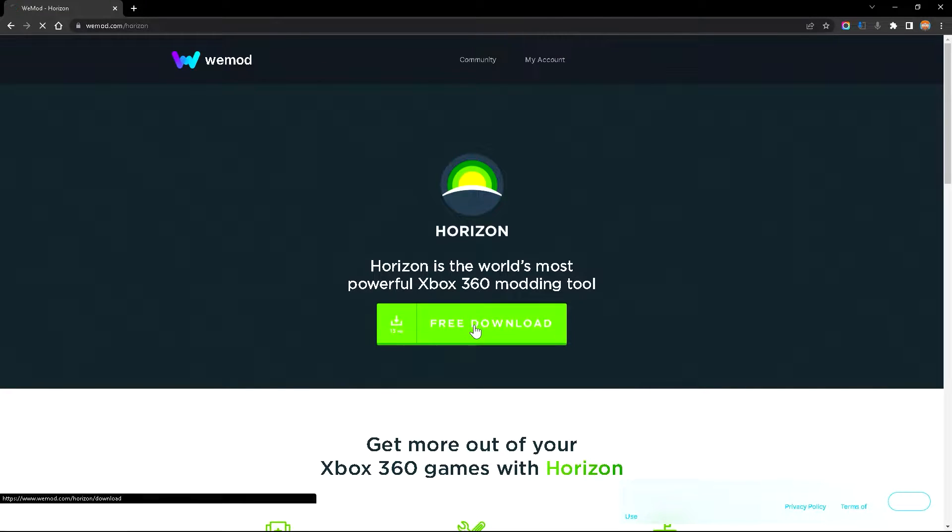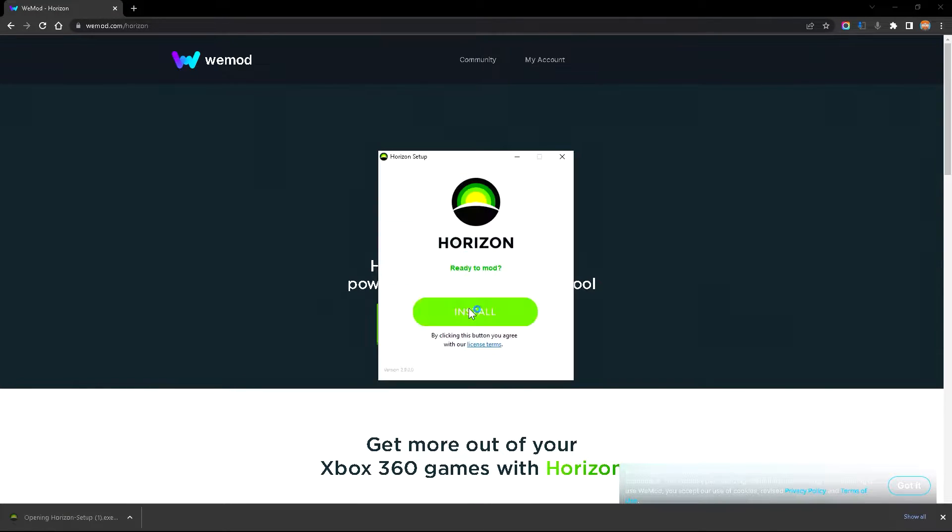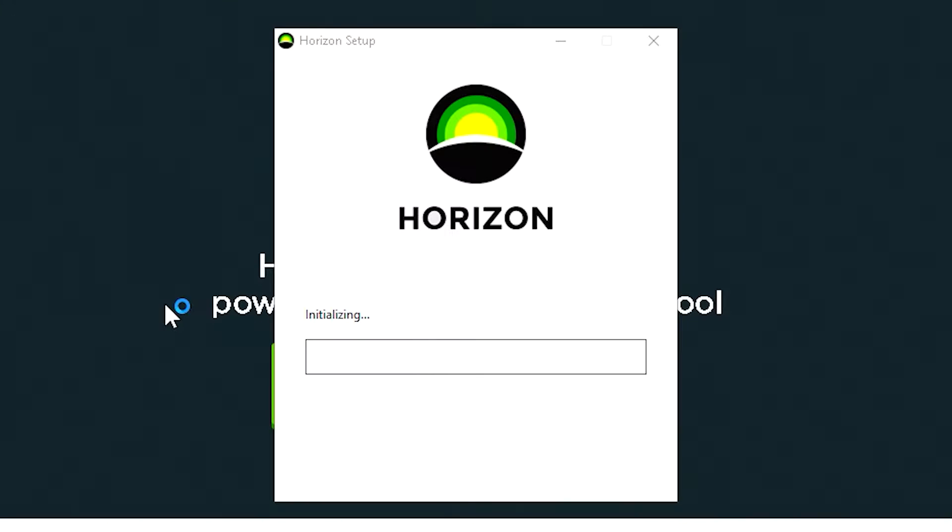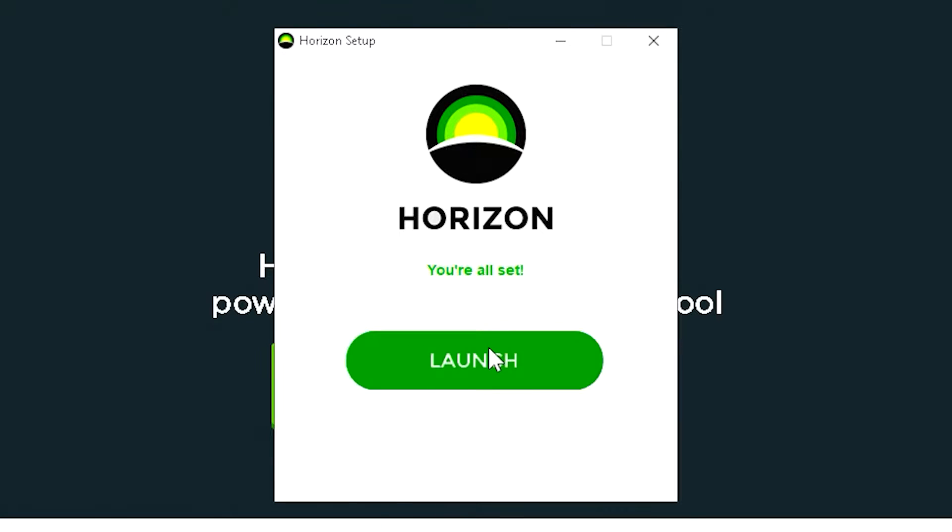But go ahead and click on free download and then it will start to download the setup. And once that's done, go ahead and click on it and then click install. Go ahead and click on yes and then it will install your program and there you go, it's now done. So very, very simple. And then click launch.